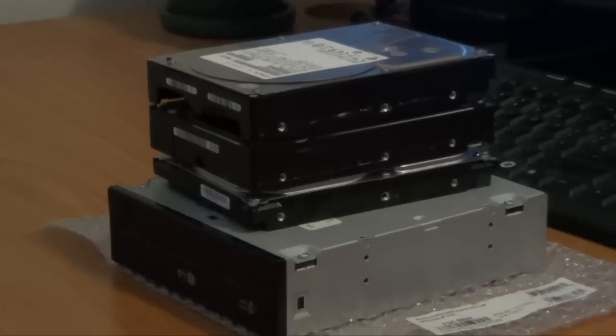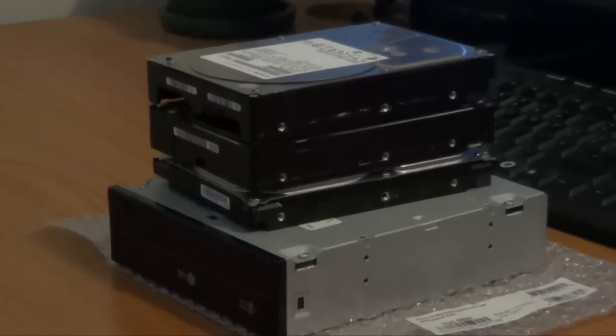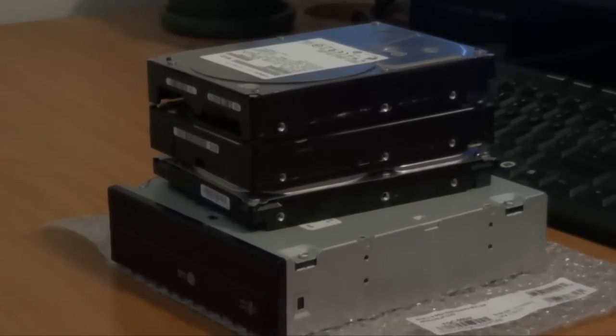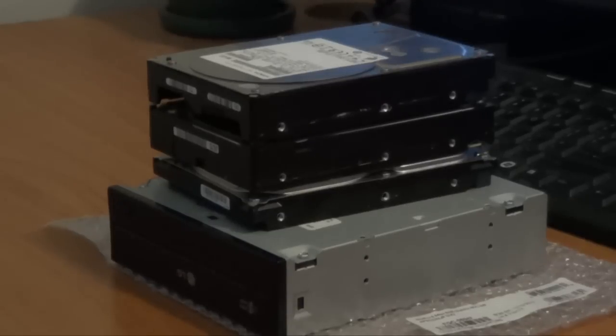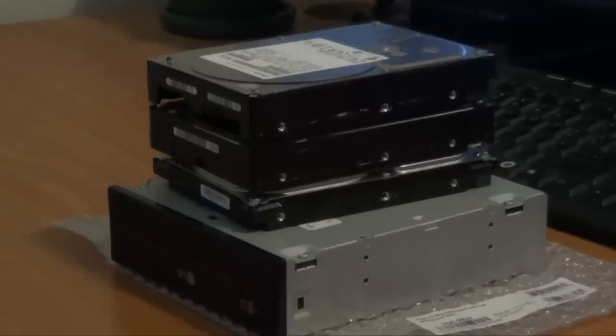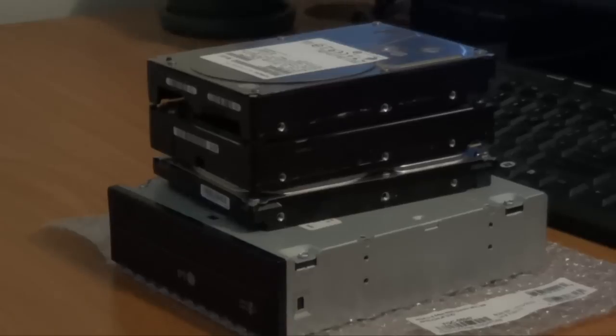As you can see in front of me, I have three hard drives and one DVD-ROM drive that I have taken off old computers and I would like to still use them. So here is what you need to do in order to use these drives on your computer without having to physically put them inside the case.